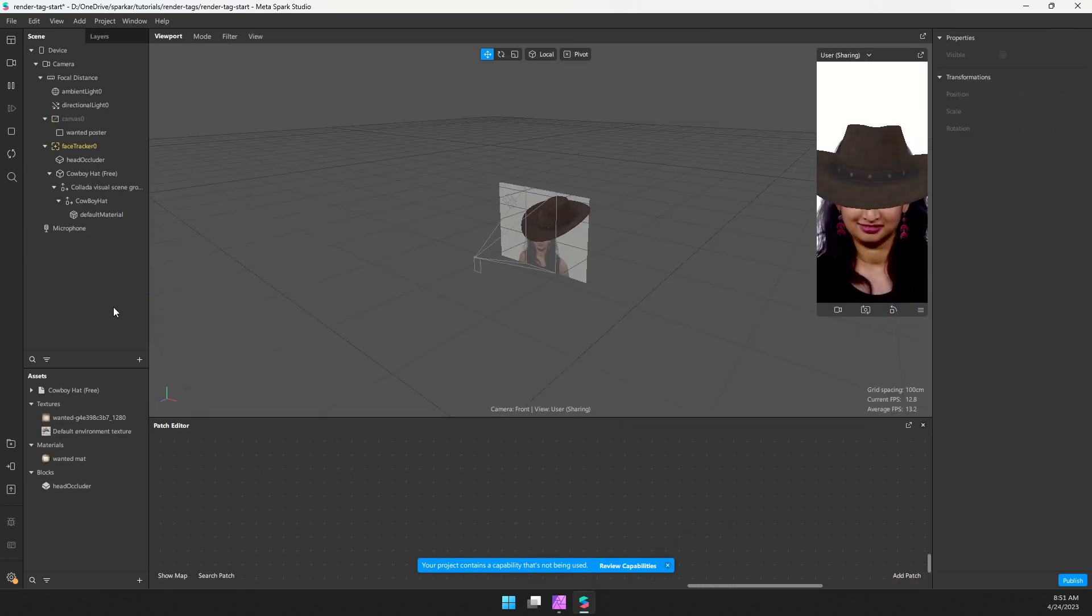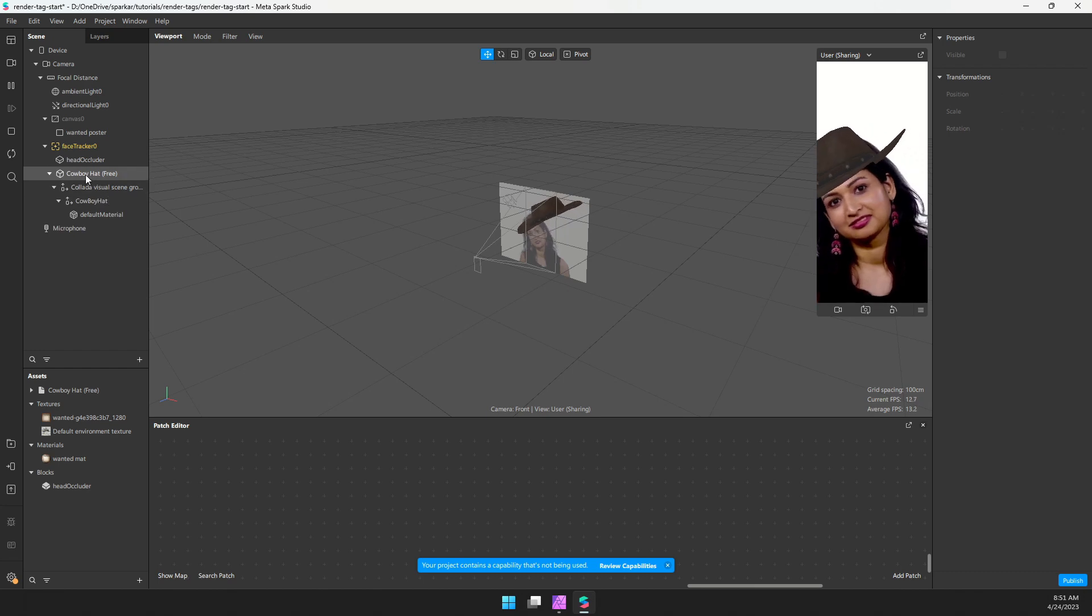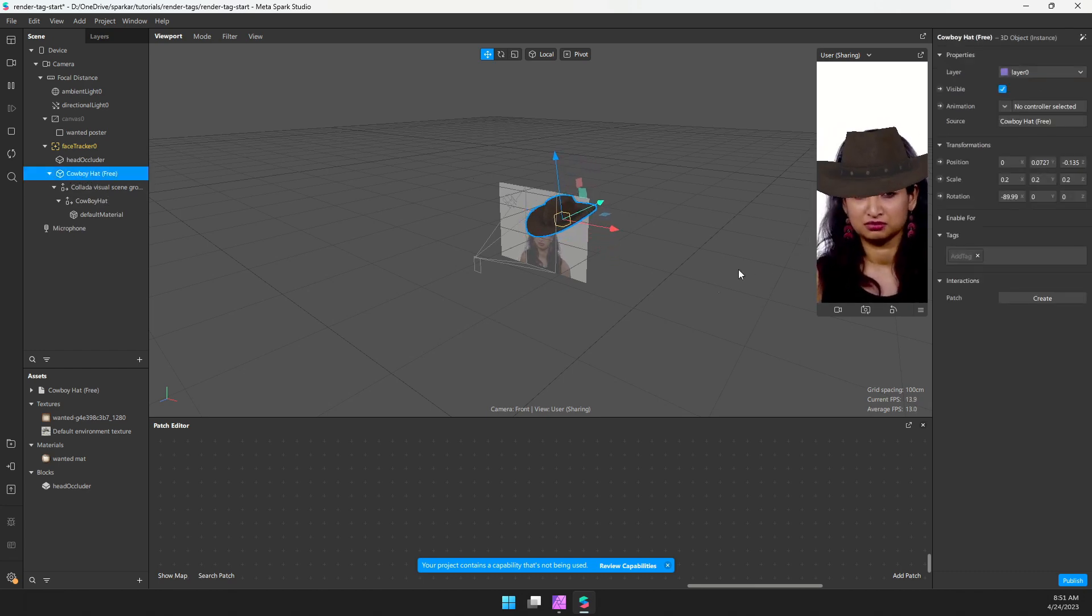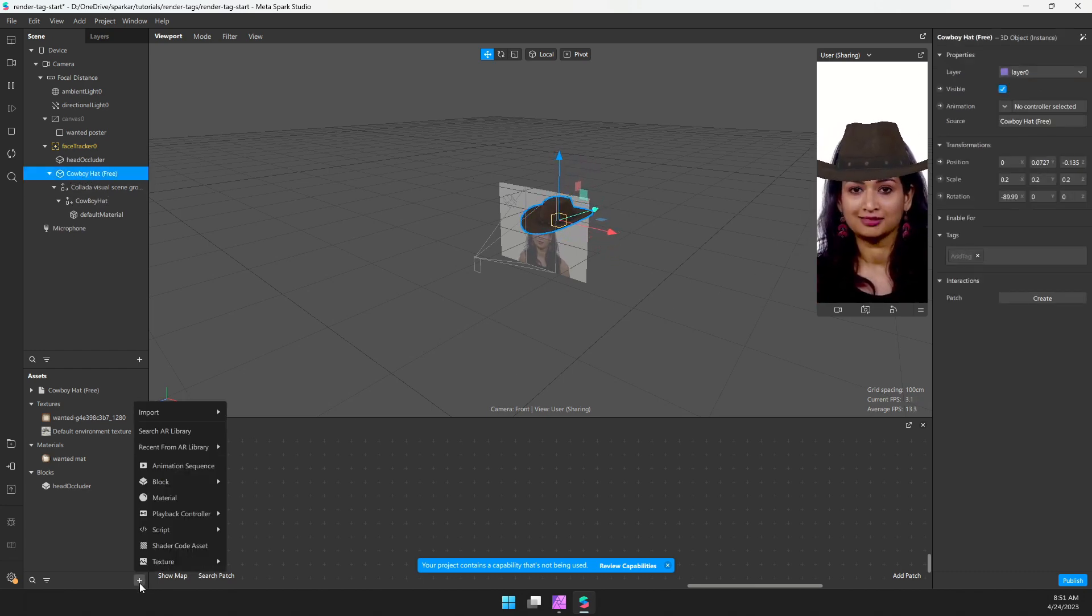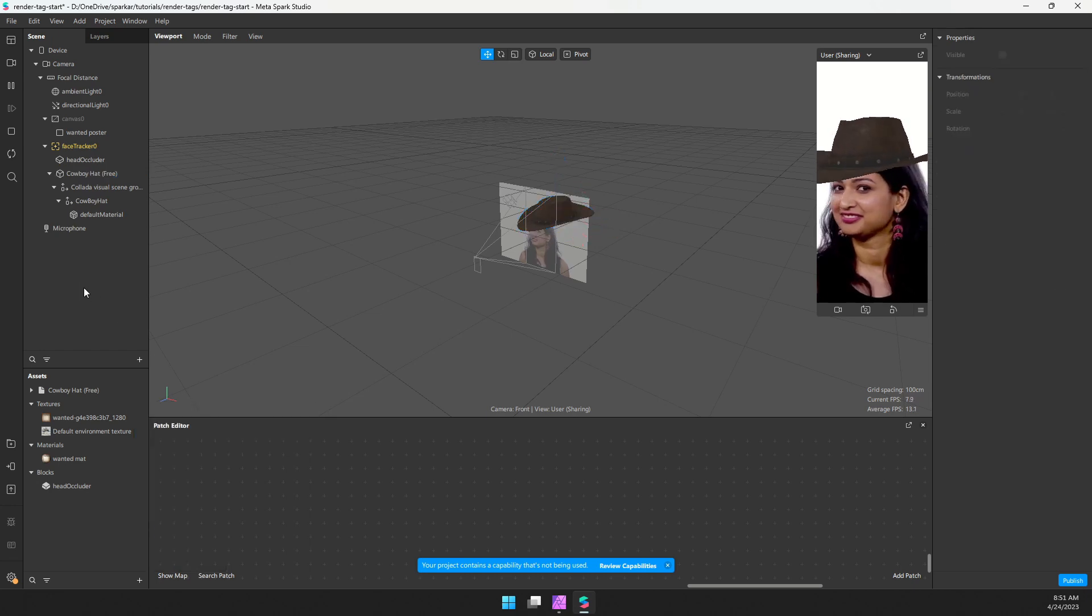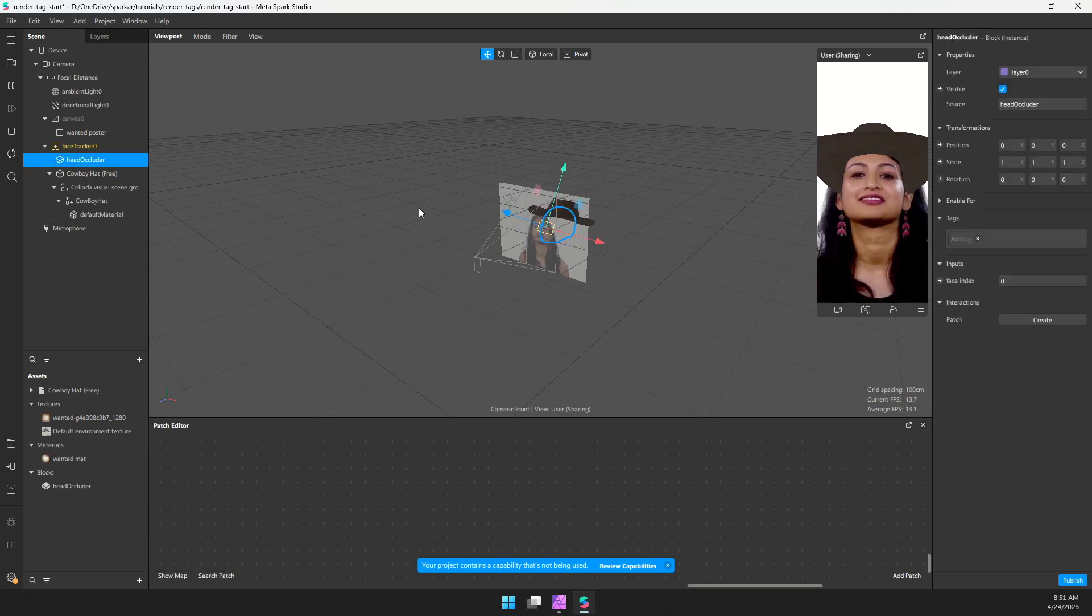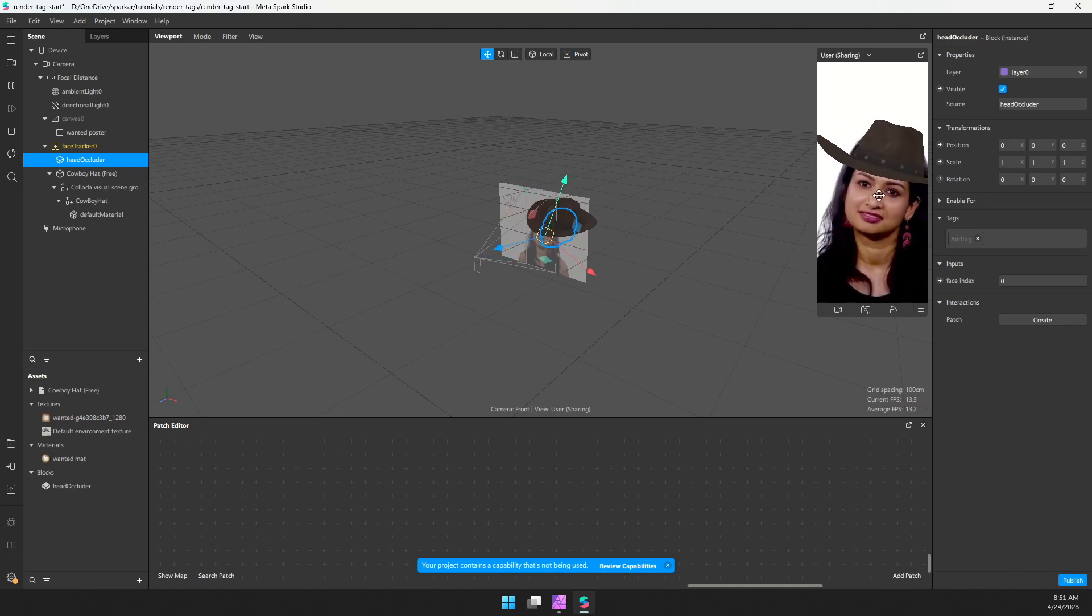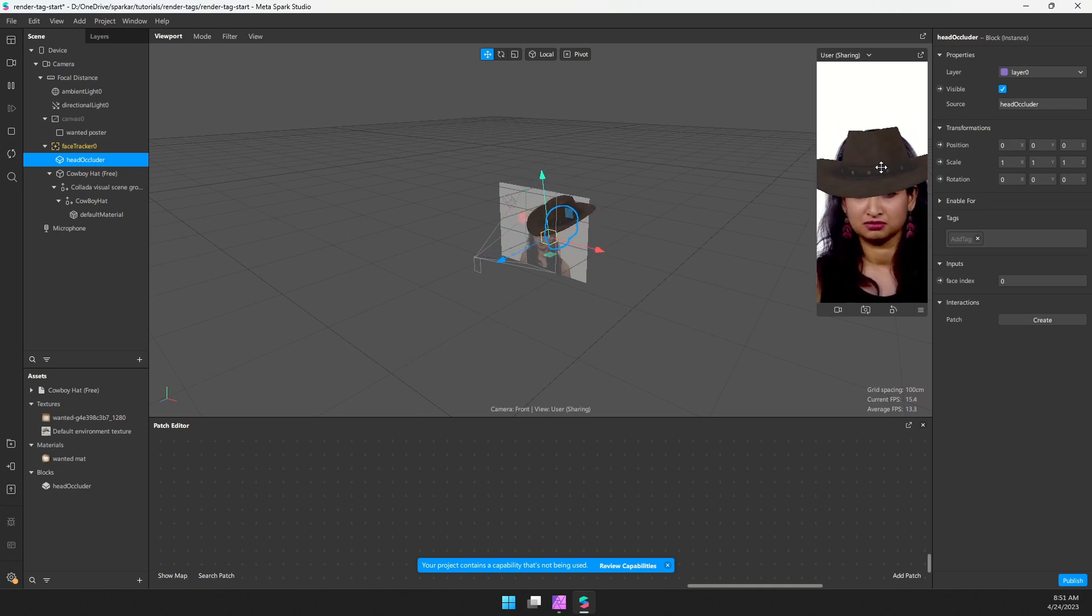I'm starting with this scene here. I have a cowboy hat that I've imported. I use the AR library to import this from Sketchfab. And then I also use that to import the head occluder so that when the user moves their head, we can't see through their head to the hat.